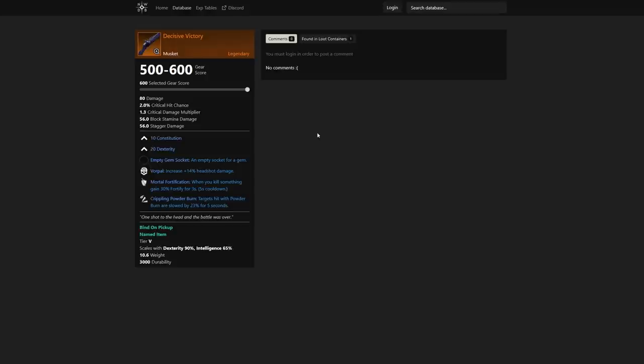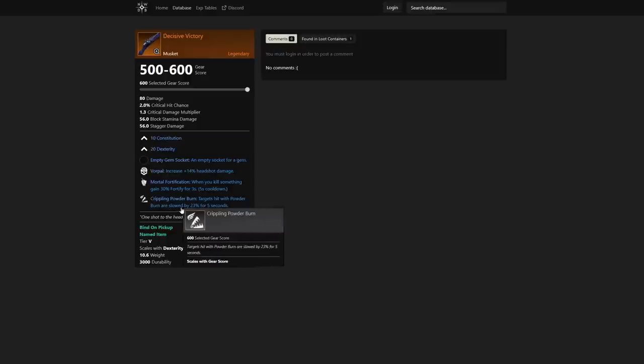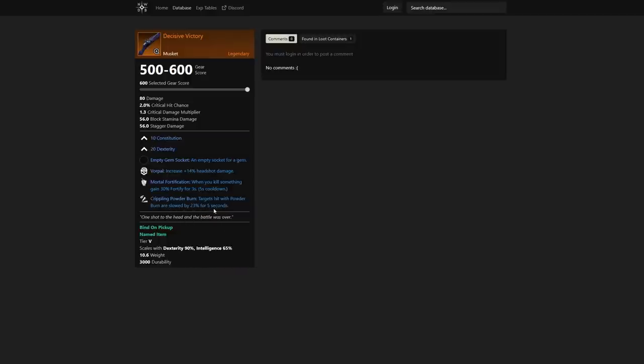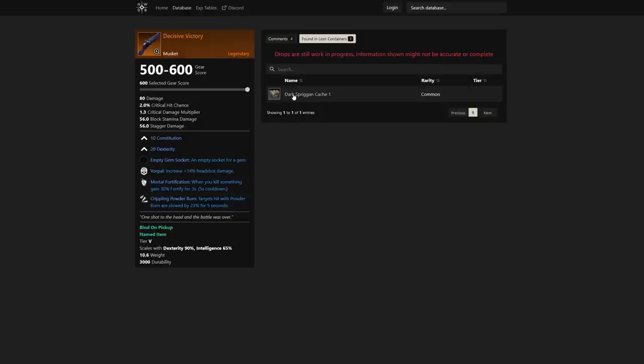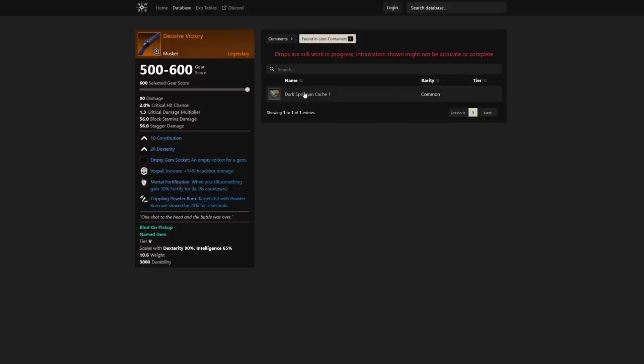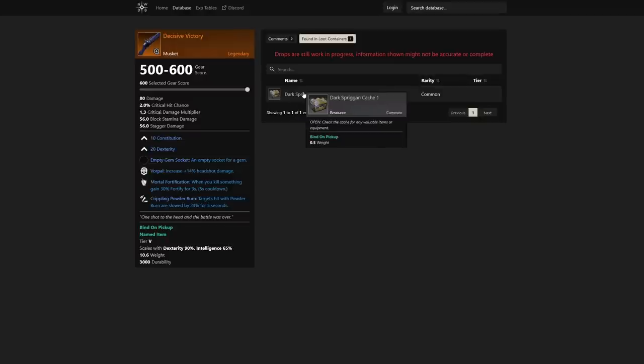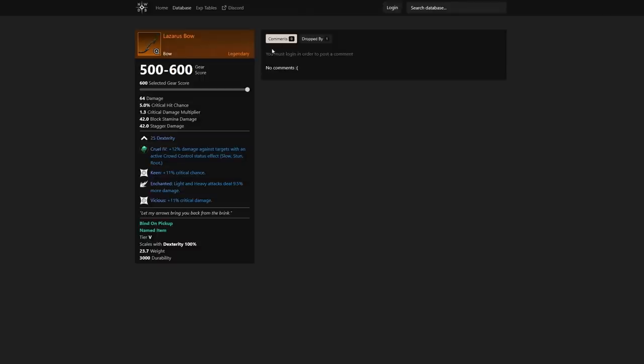We also have Decisive Victory, another solid musket. I wanted to mention how big this perk is: targets hit with Powder Burn are slowed by 23% for five seconds. That's a massive slow—you're going to be able to catch up to that person instantly. This is a great item for open world PvP content if you want to slow somebody so they can't run away. It's from a dark spriggan cache, so not too hard to grab.